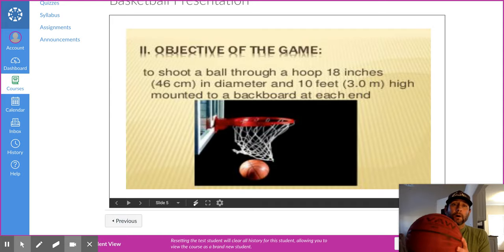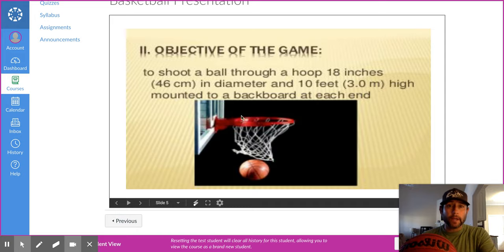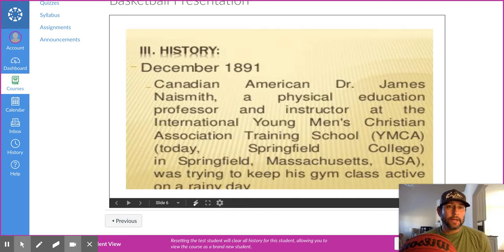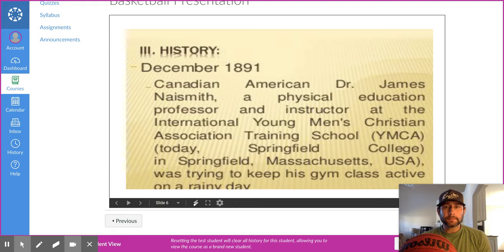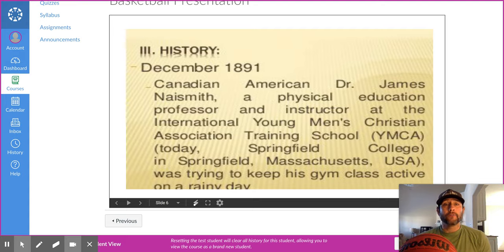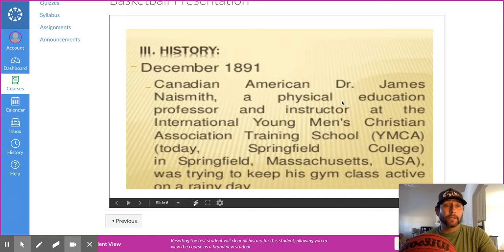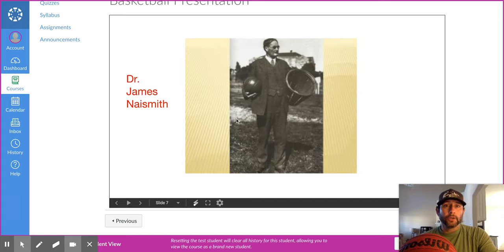The objective of the game is to shoot the ball through the hoop. This hoop is 18 inches in diameter and 10 feet off the ground. December 1891 — Dr. James Naismith founded basketball at a YMCA. He was trying to keep his gym classes active during the cold months, so he invented basketball. It was founded in Massachusetts, so you can understand how cold it was there.